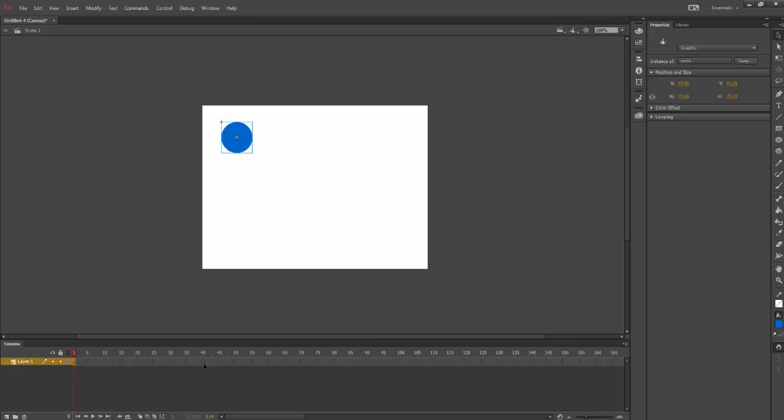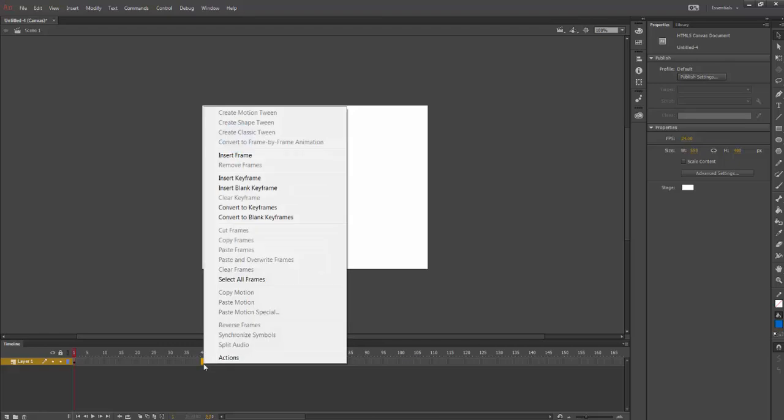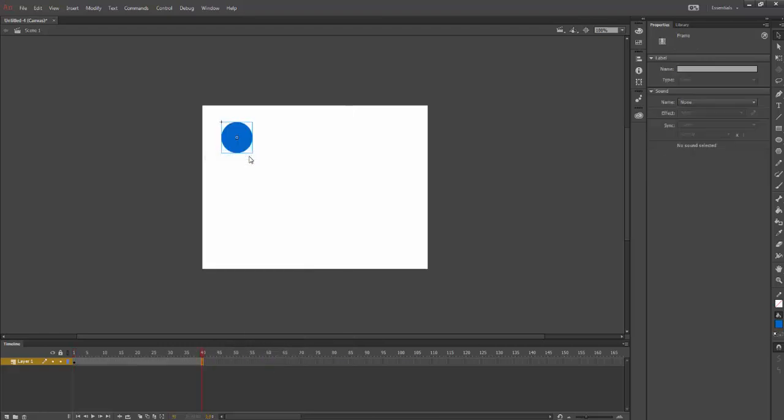On my screen I'm simply going to select a keyframe anywhere and I'm going to select Insert Frame. You can see what that looks like.